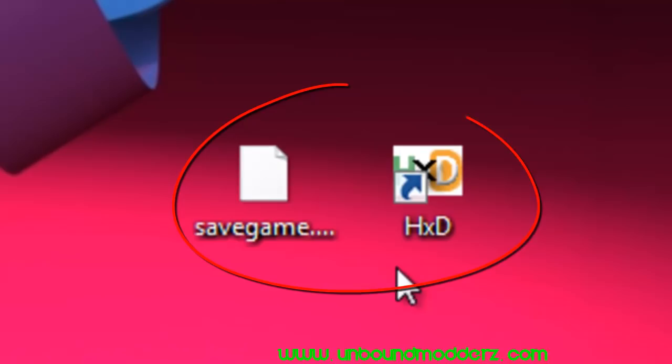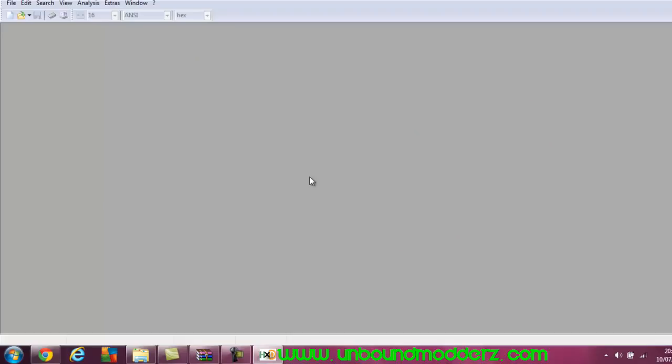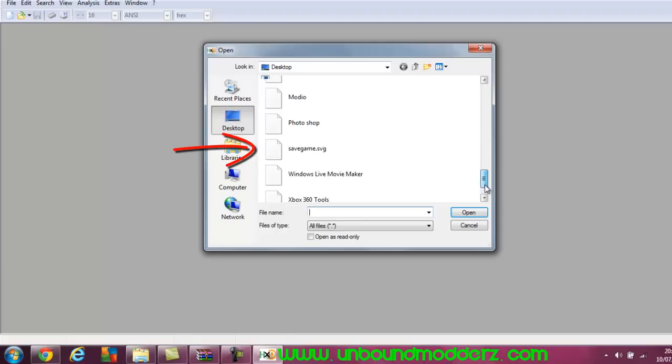First off, open up HXD, go to file, open, search for the save game, then click search and find.